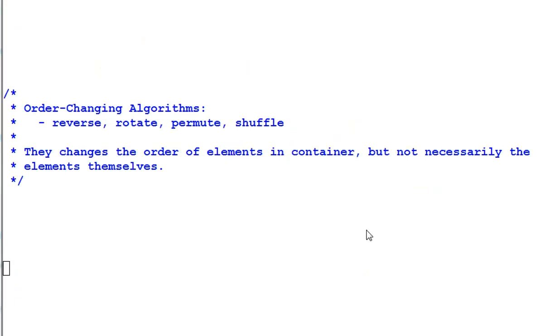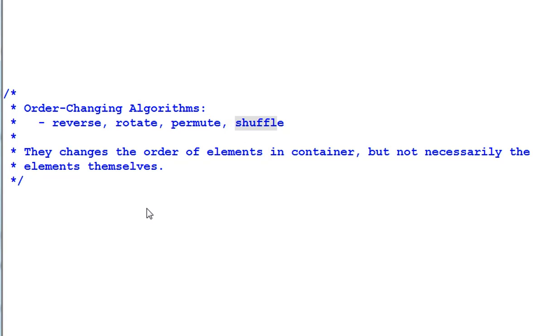Now, let's look at the order changing algorithms, which include reverse, rotate, permute, shuffle. They change the order of the elements in a container but not necessarily the elements themselves.